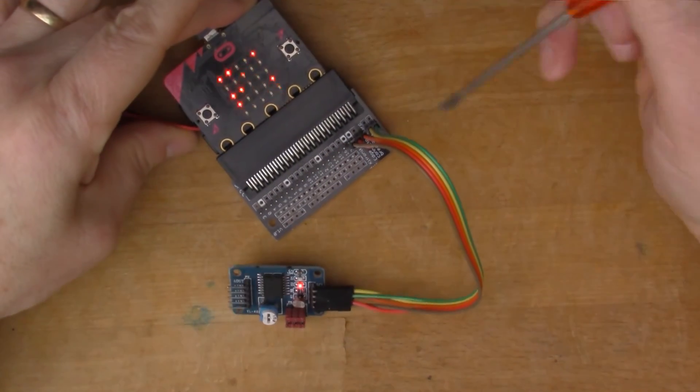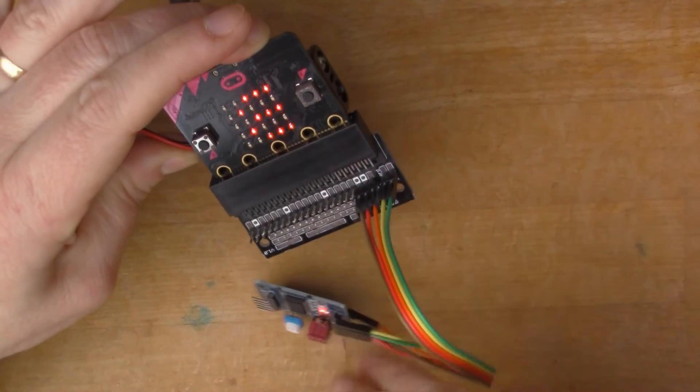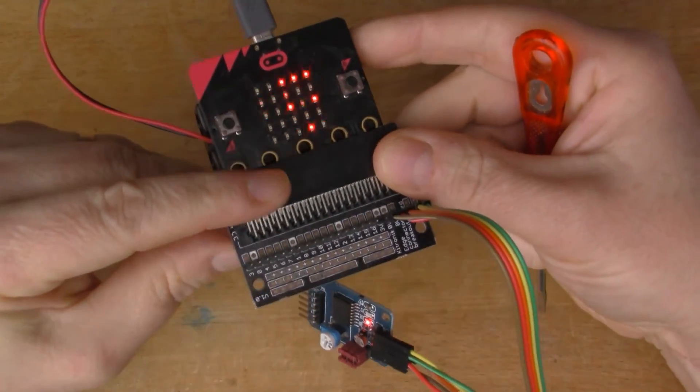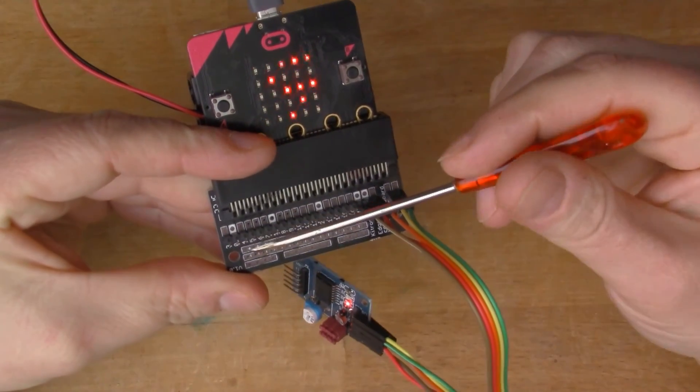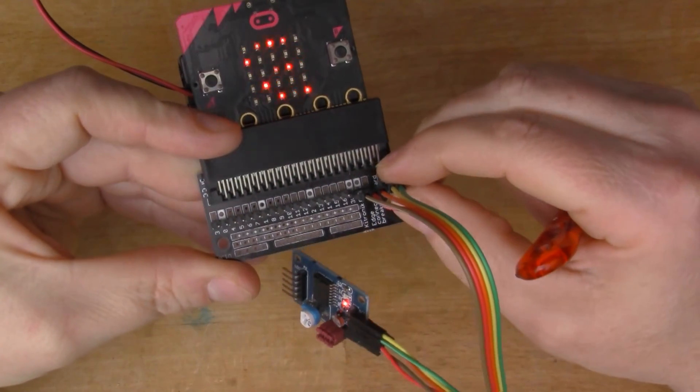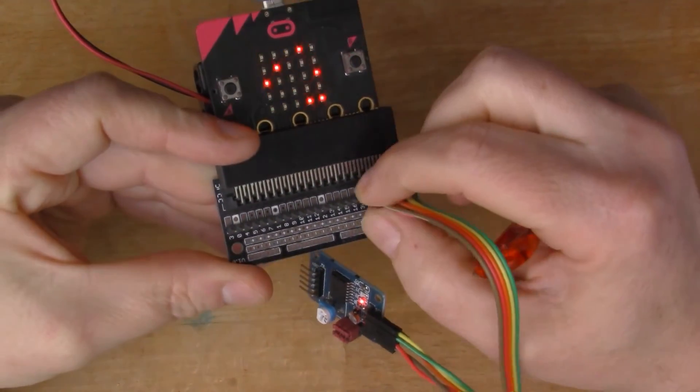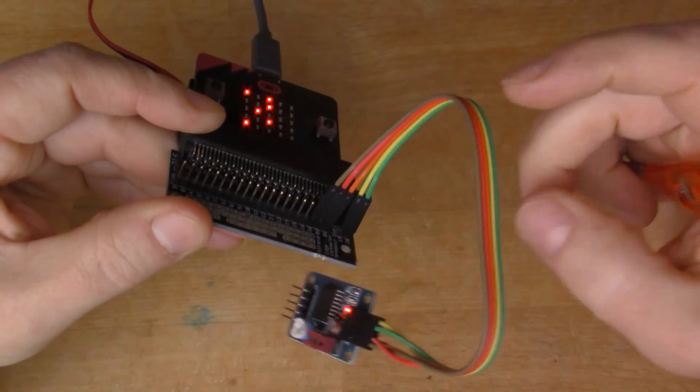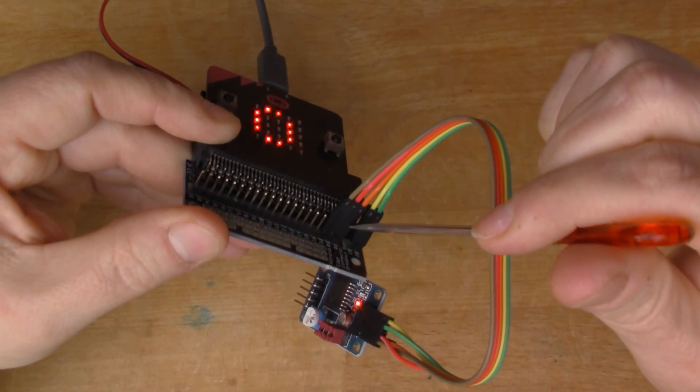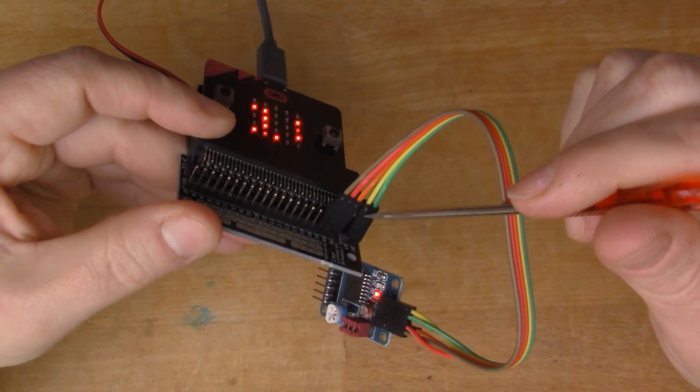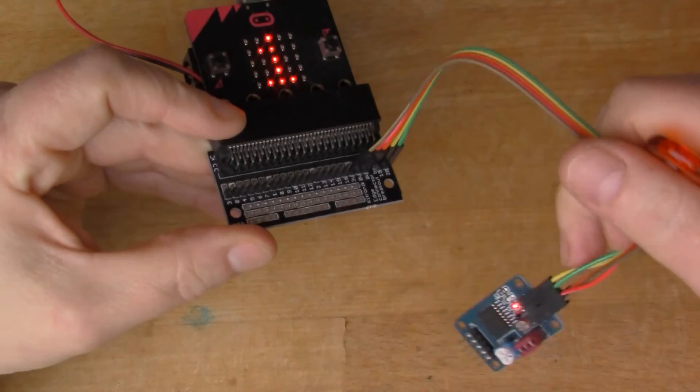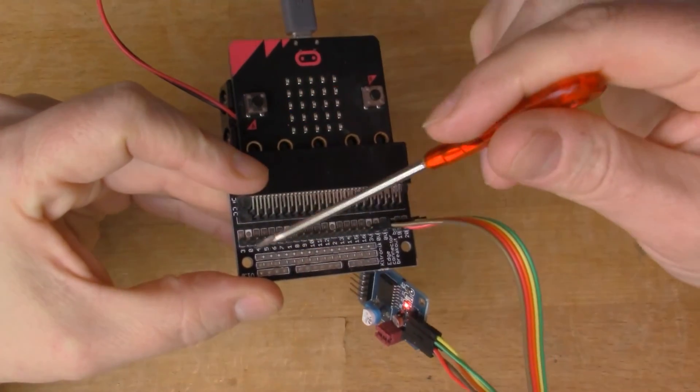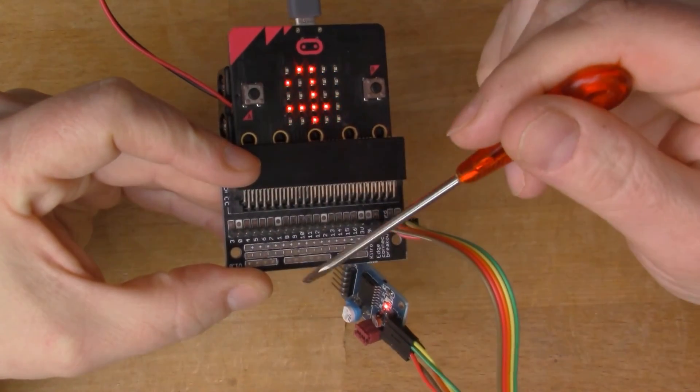Also this device here, this edge connector, the Kitronik edge connector, I found really useful because it breaks out all of the pins on the edge of the microbit so that you can connect things to all the different pins. So here I've got the power pins where I'm getting the power from, and this is the I²C interface, the SDA and SCL connectors.